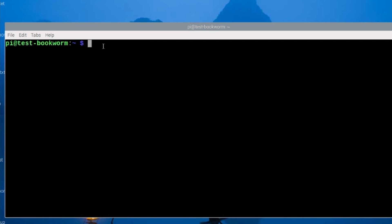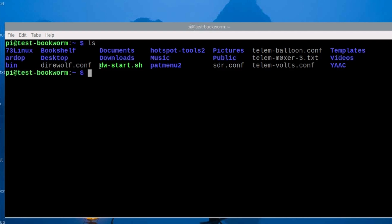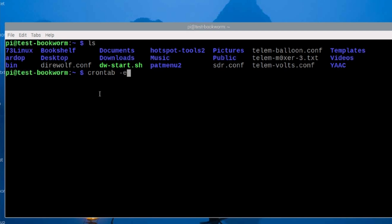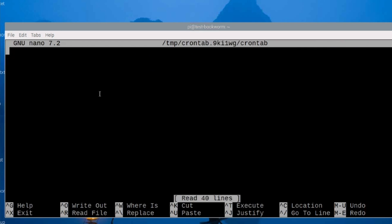Next, in our home directory, we want to run the ls command. You'll see that we have a script here that gets installed with Direwolf, and it's called dw-start.sh. That's the one we're going to use for this particular way of starting it. So what I want to do is call that with a cron job. To create that cron job from the terminal, let's just run crontab -e, and that will allow us to add a new cron job.